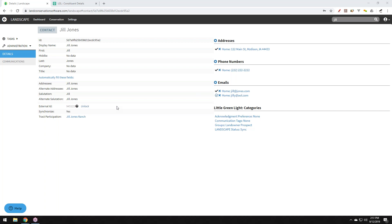Little Green Light customers get $150 off their first year of Landscape subscription. Landscape customers can use the promo code 'landscape' to get a discount on Little Green Light as well.